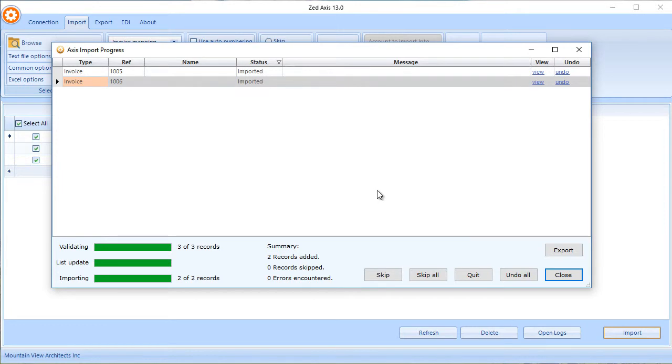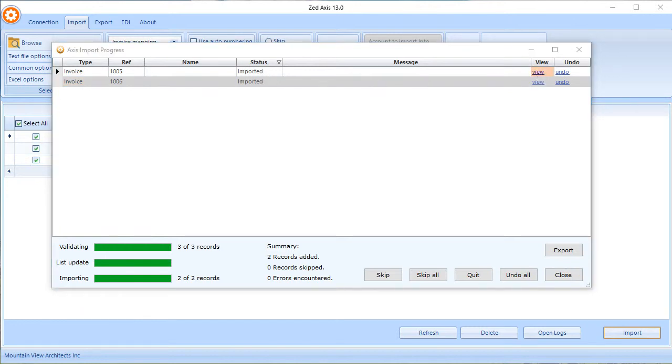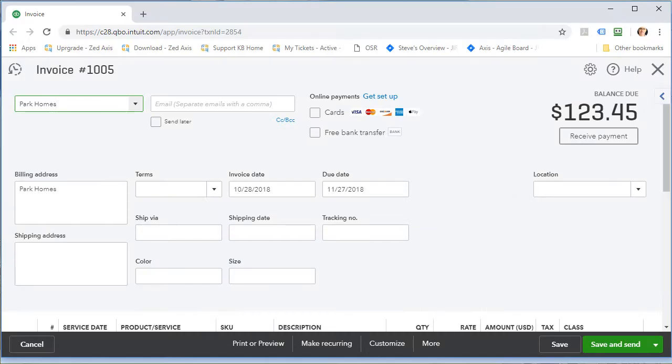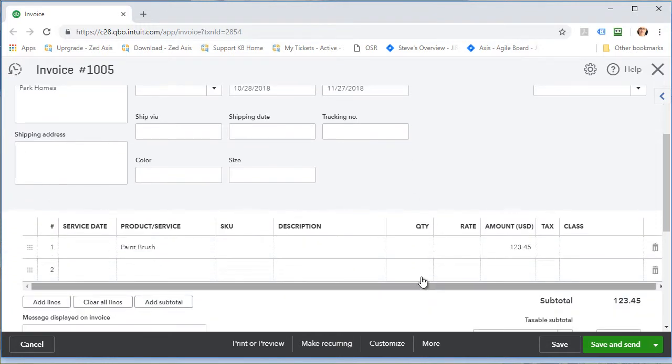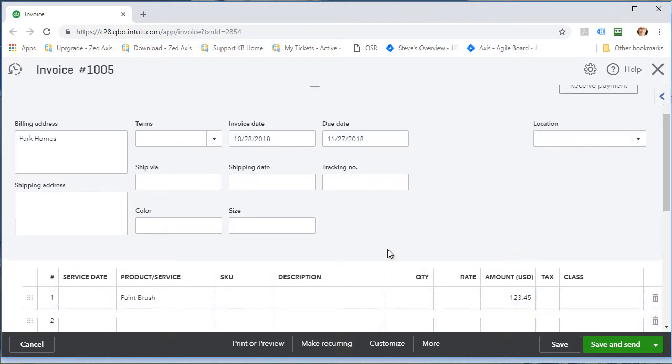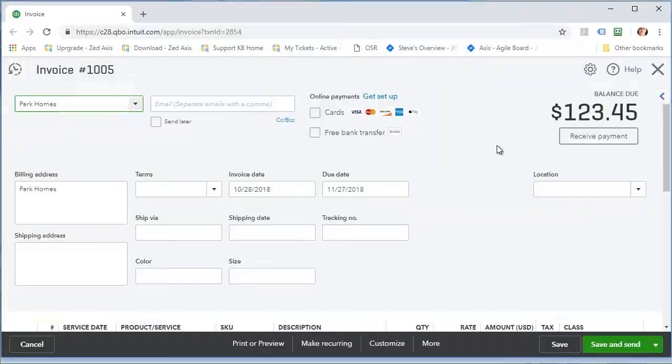If you want to see those invoices directly in QuickBooks Online, click this View button, and Z-Axis will open that page for you. Here is the data directly imported into QuickBooks Online, Invoice 1006.